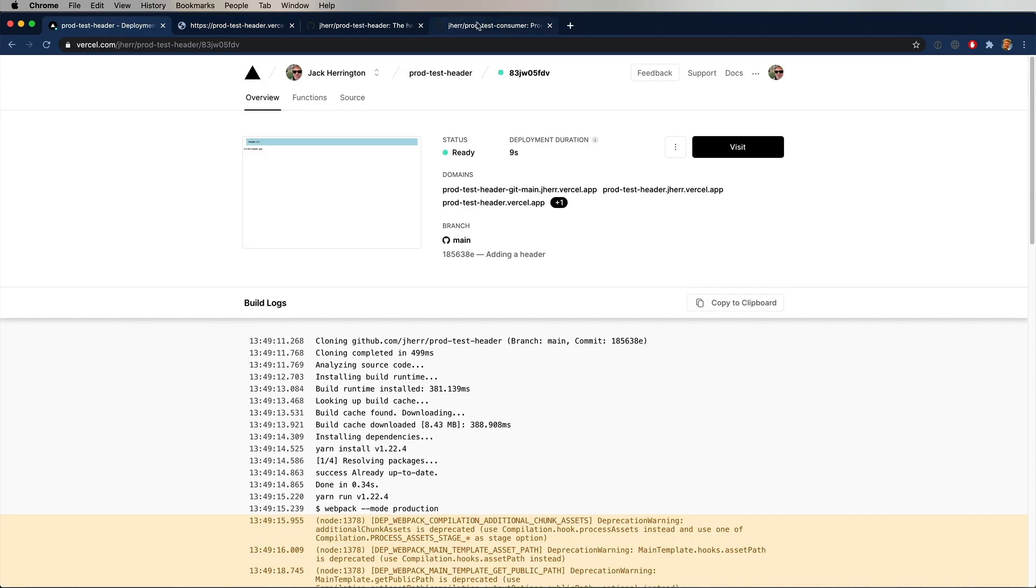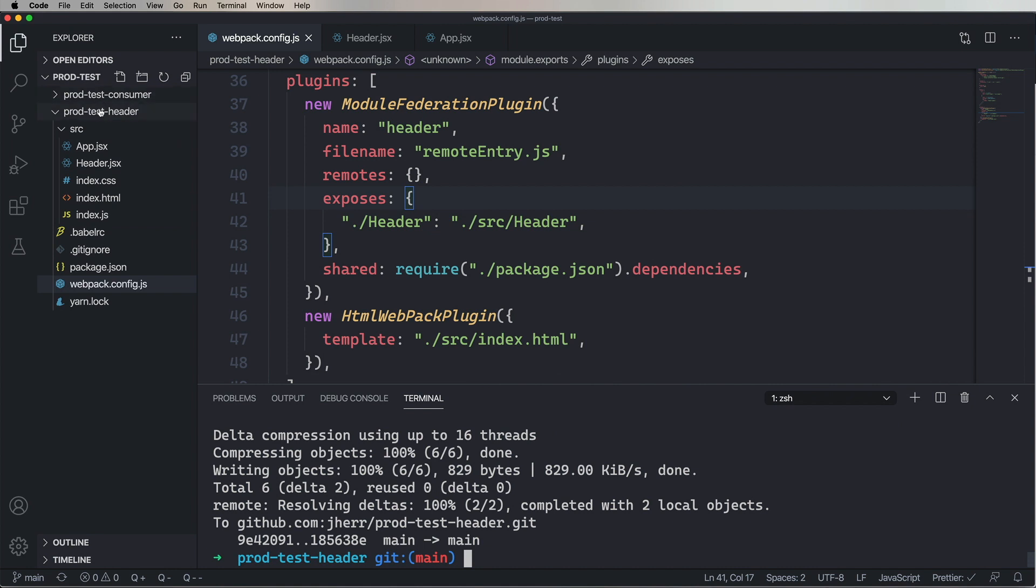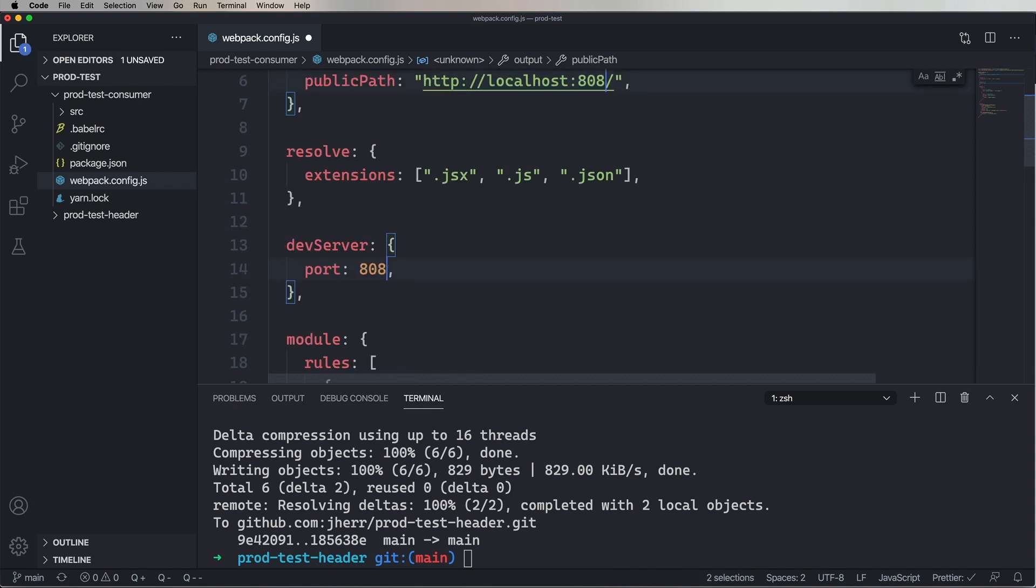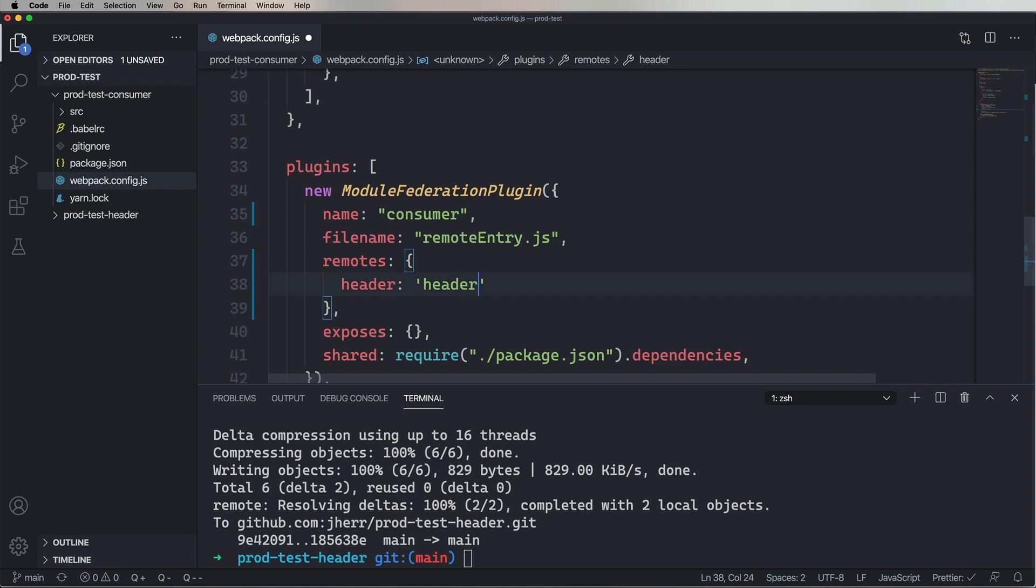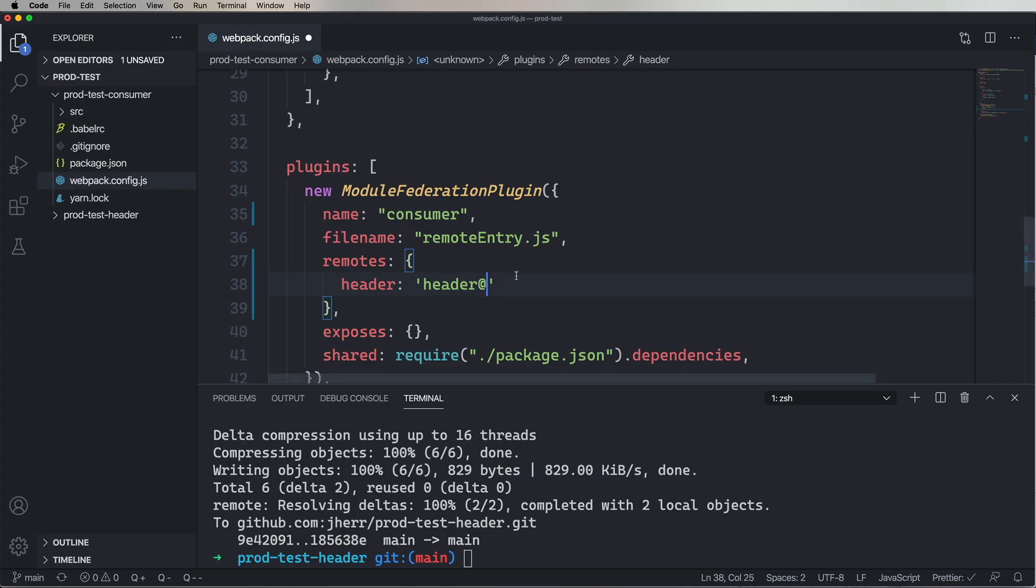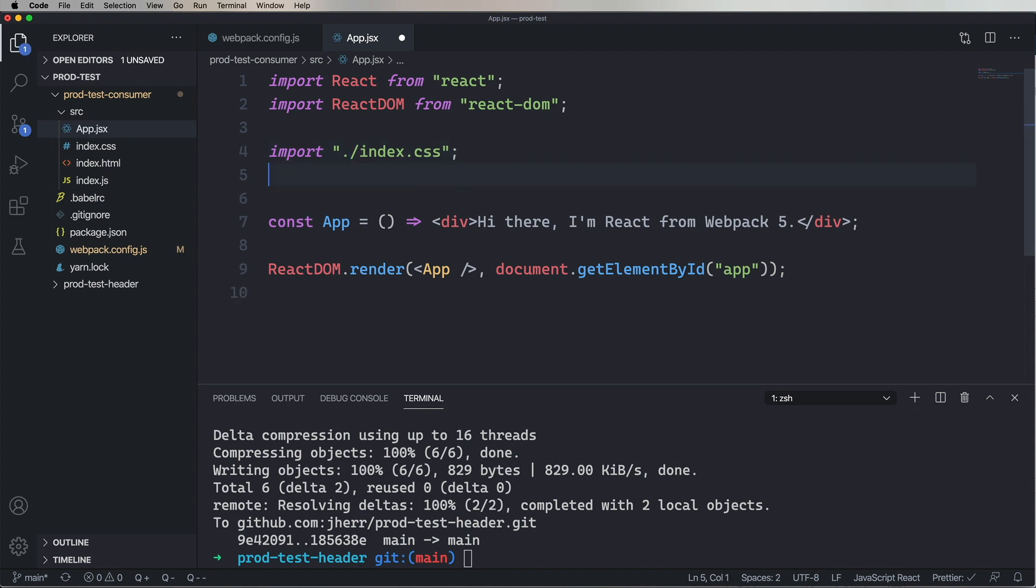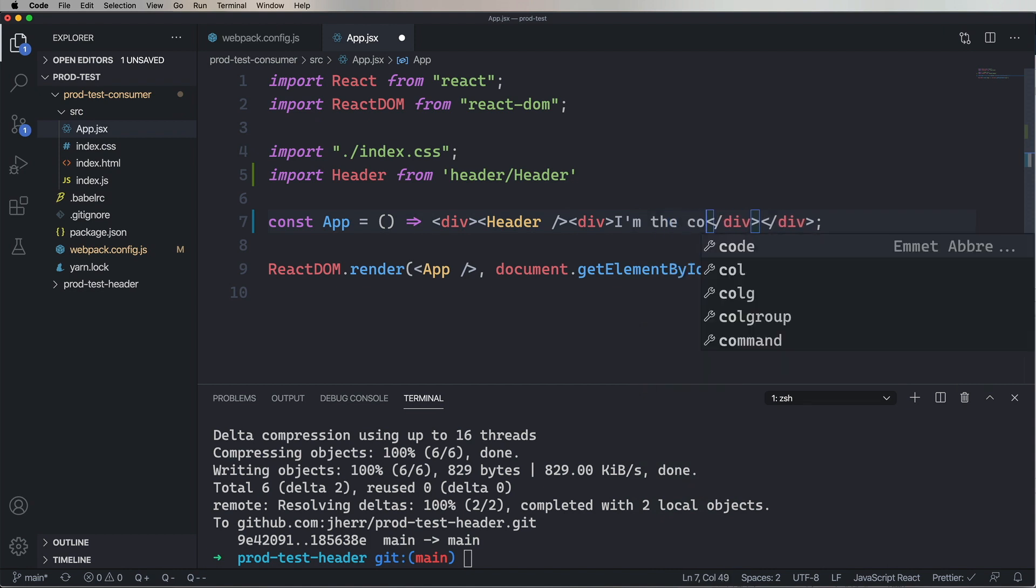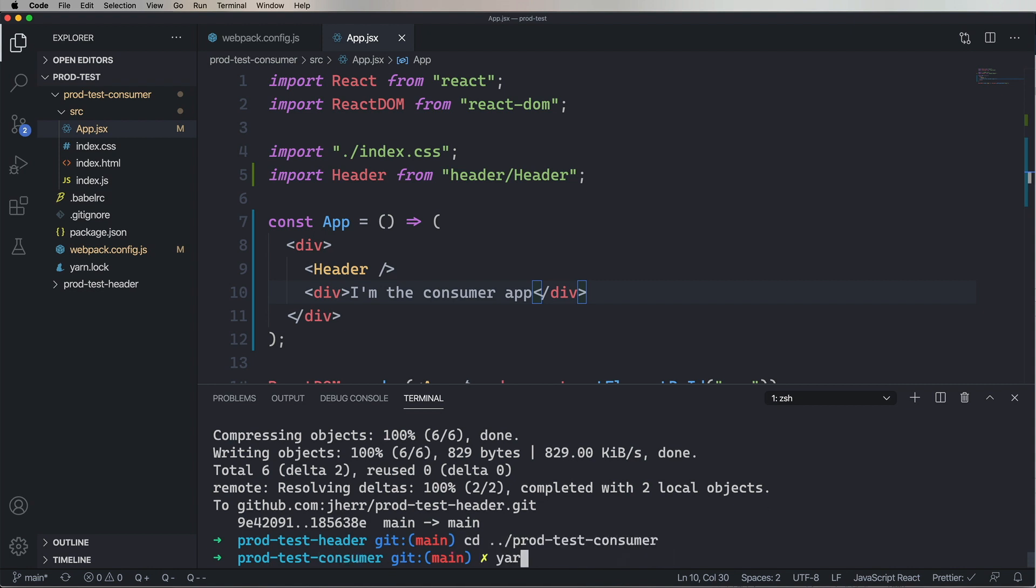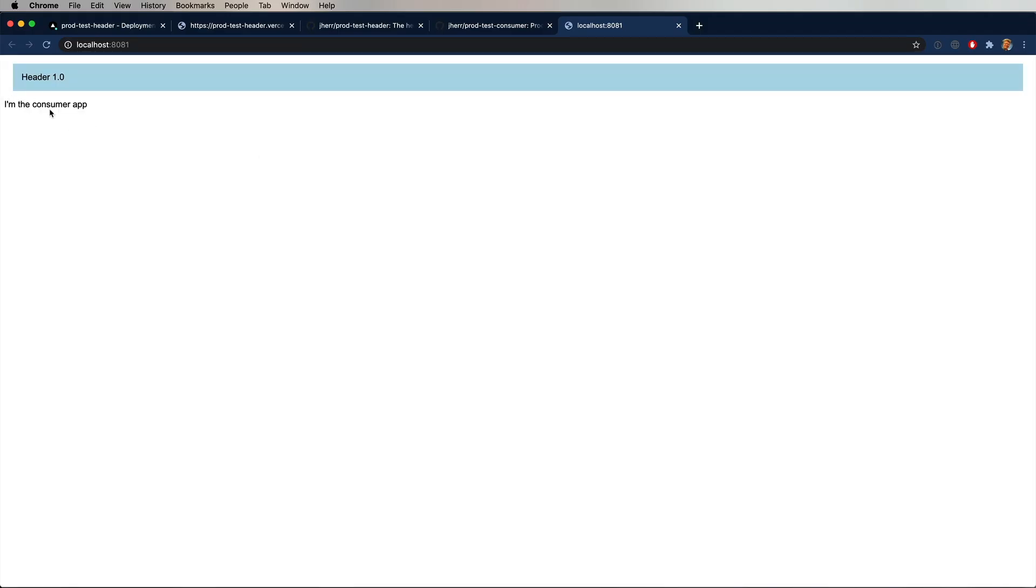All right, so the next thing to do is to consume this using that prod test consumer. So let's go and alter that one. First thing we're going to do is change out the port number to 8081. And then we're going to specify that the name of the application is consumer. And that a remote called header exists and we'll give it that Vercel URL with remote entry on it. Now head back over to the source. We'll import header from header slash header because that's how we defined it over in the Webpack config. And then we'll change out our React to include that header and have a little I'm the consumer app in there so we can distinguish between the two. And now let's try it out just locally. And it works first time. How about that? Pretty cool.